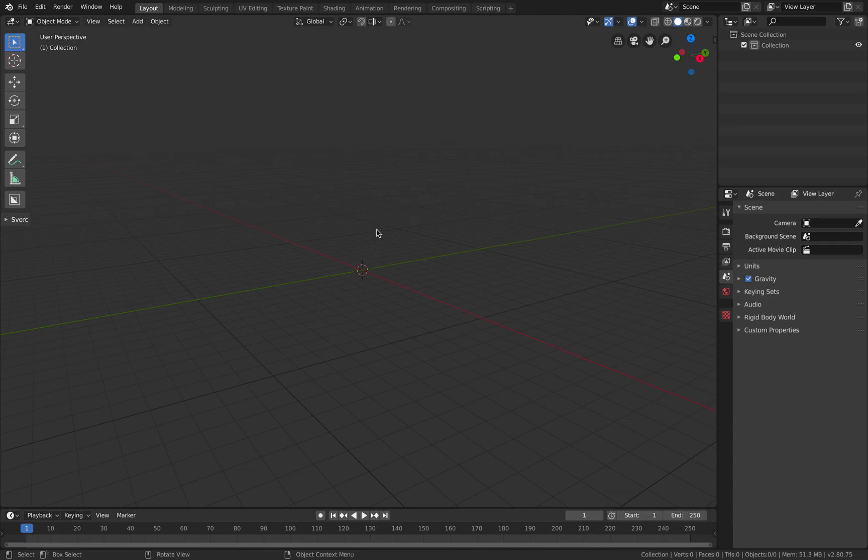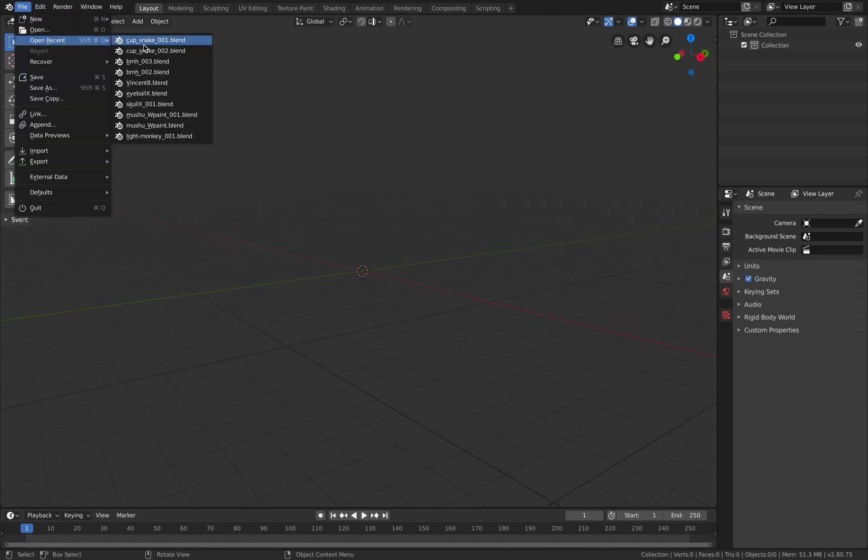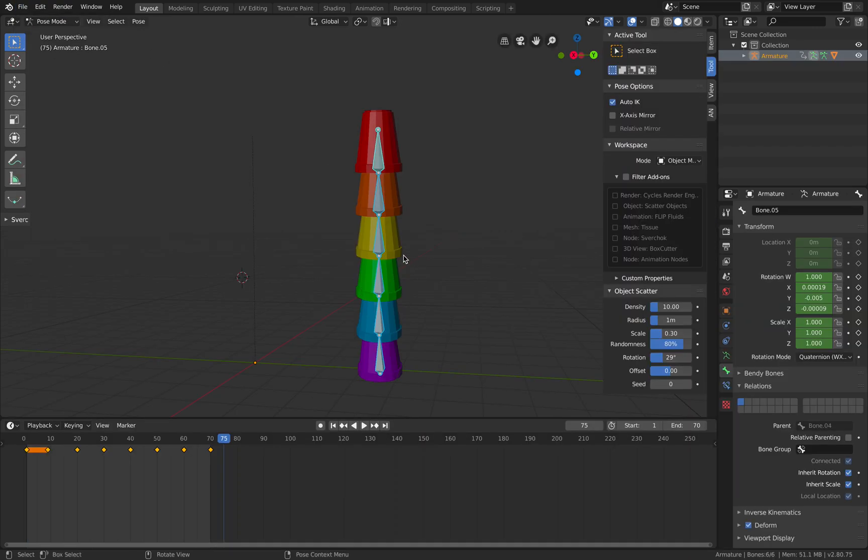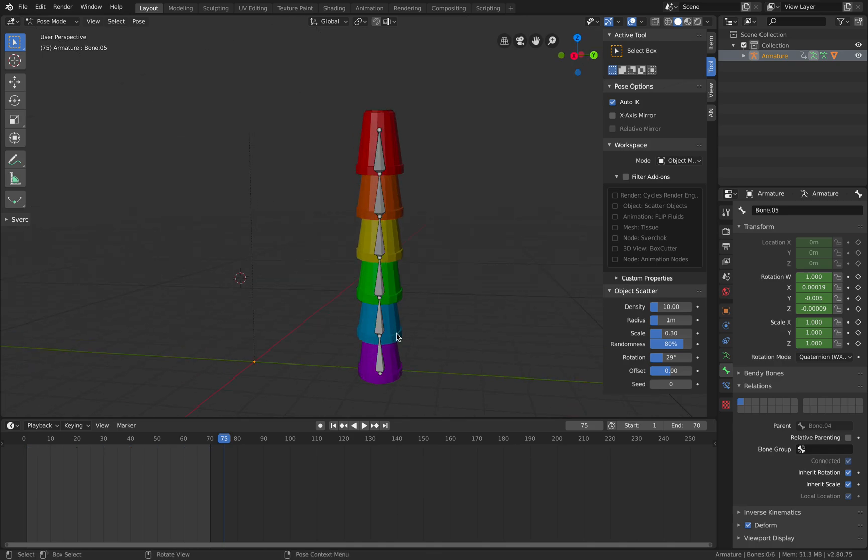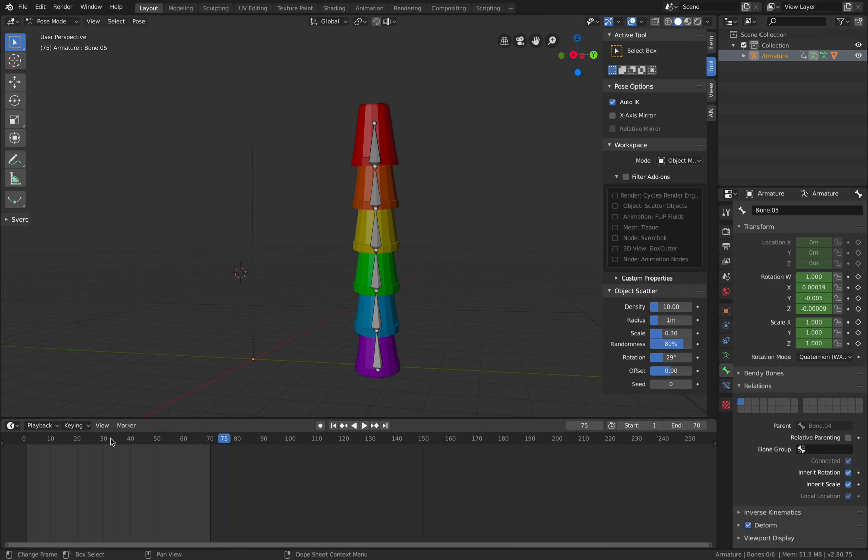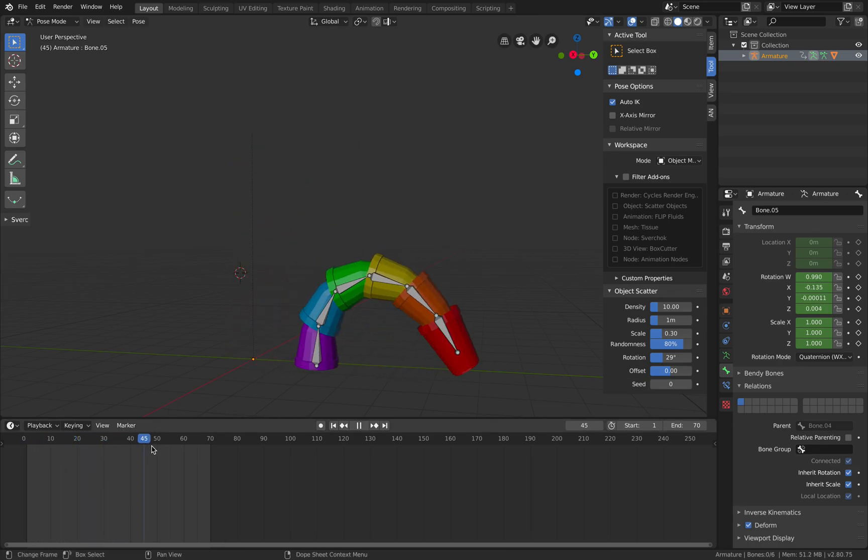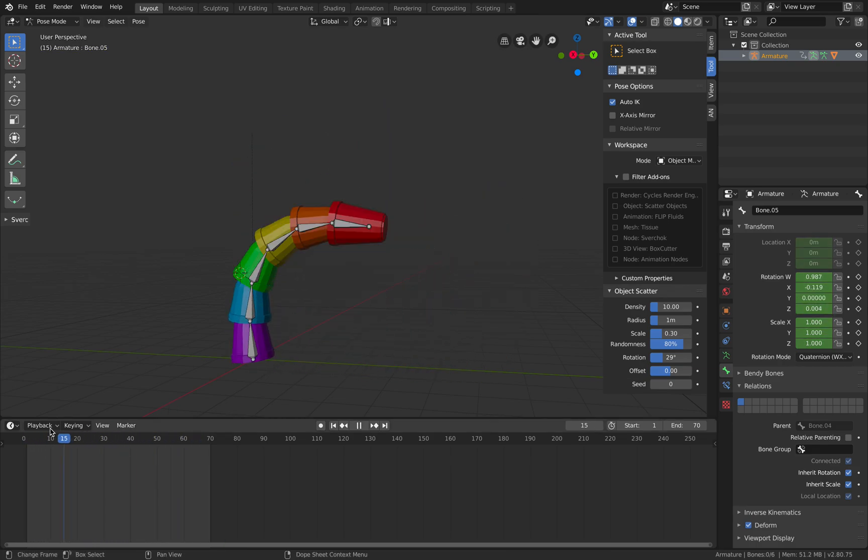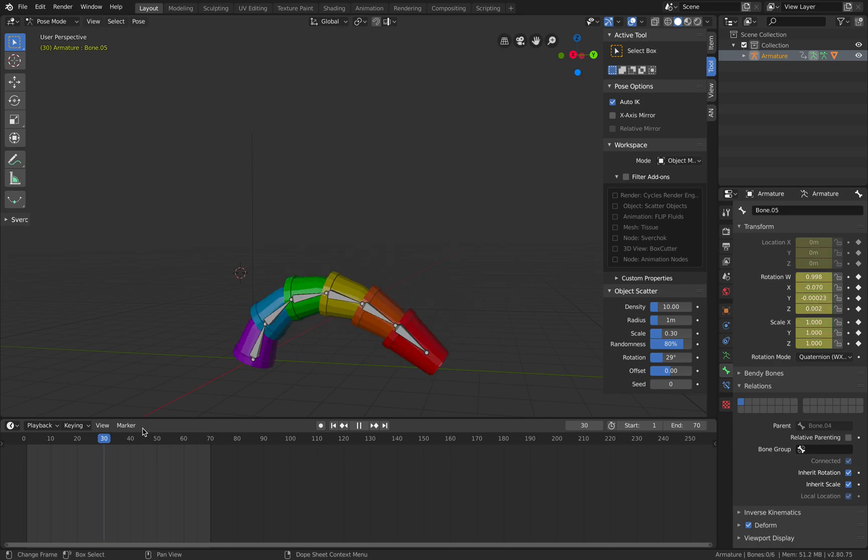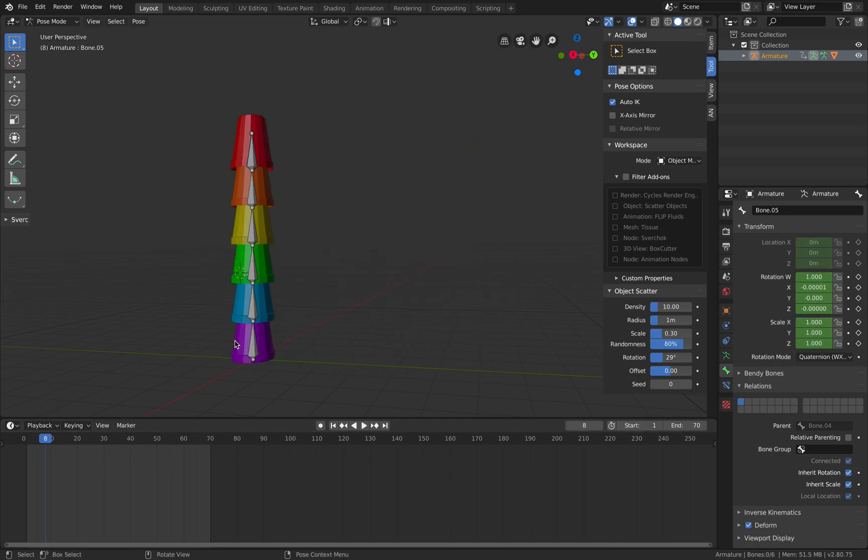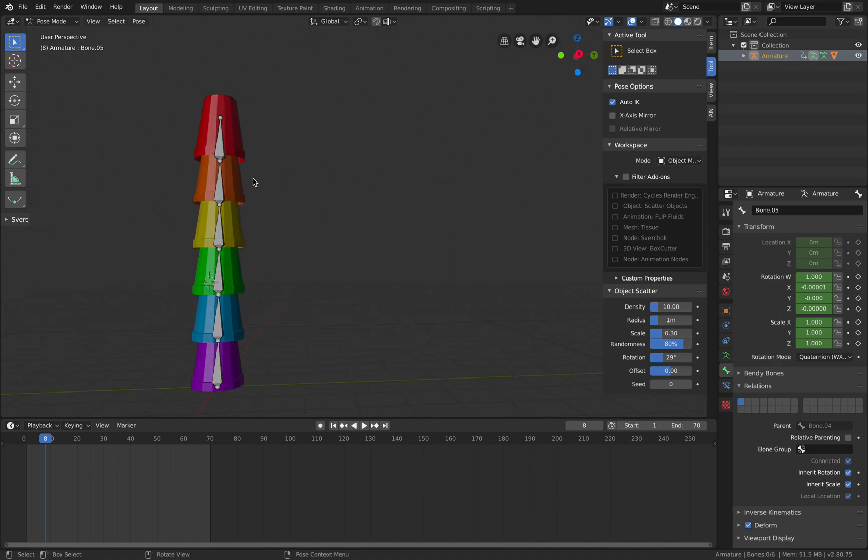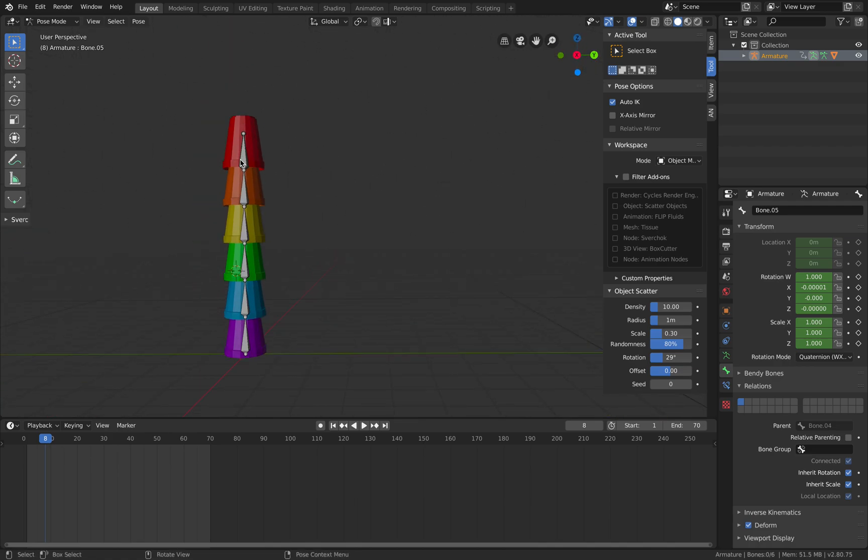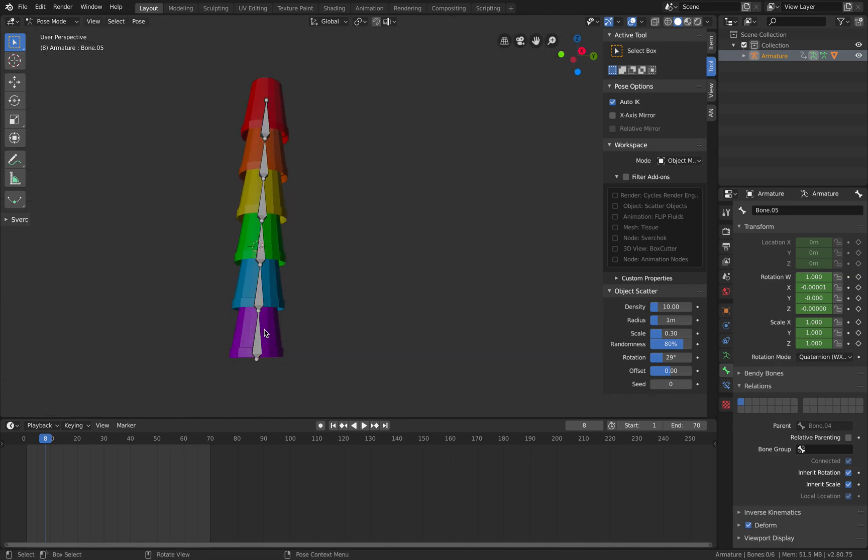Welcome back to Blender's Sverchok Live Nodding. Today I want to share with you the creation of one of my original characters - a stack of cups in rainbow colors. This is the animation I just did a few minutes ago, and I want to share how I created this. I actually made the whole thing using nodes, using the Sverchok add-on for this.